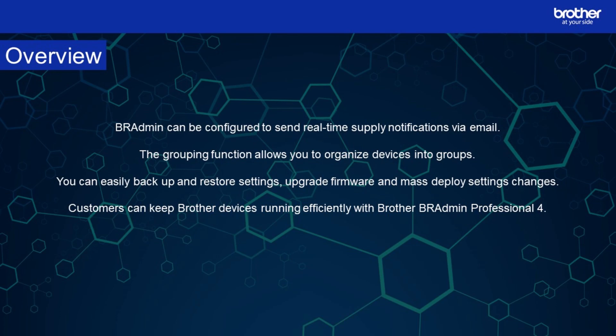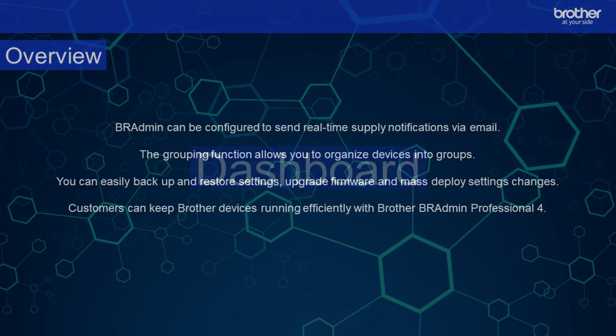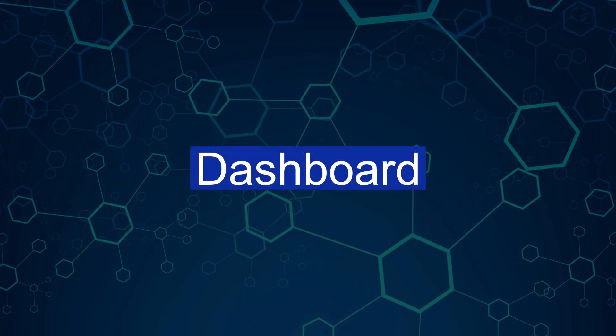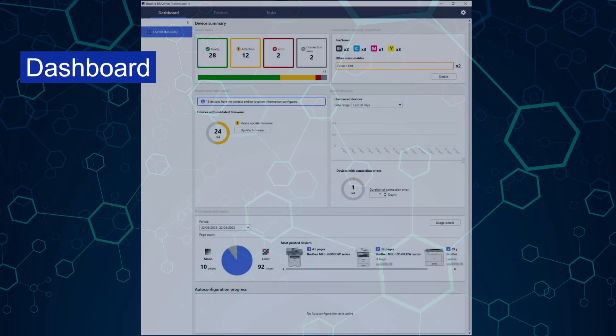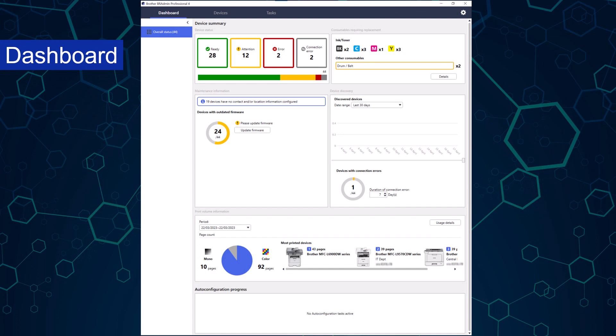Customers can keep brother devices running efficiently with BR Admin Professional 4. Let's take a tour of the software. The software opens in the dashboard view and has three tabs plus a settings cog. You can select any of these to view the different functions, actions or application settings and information.